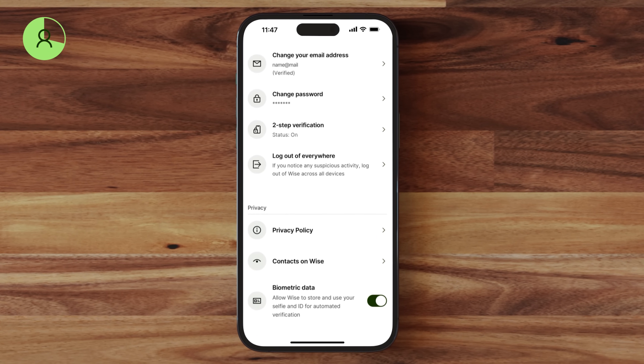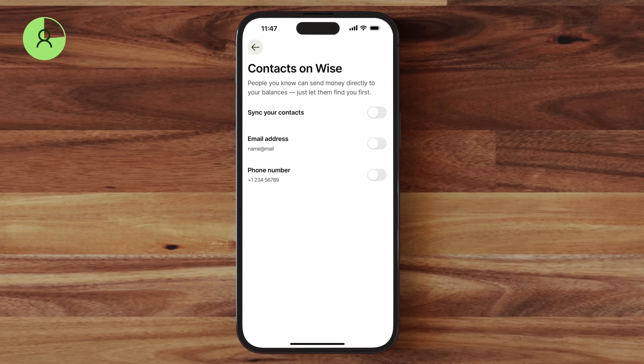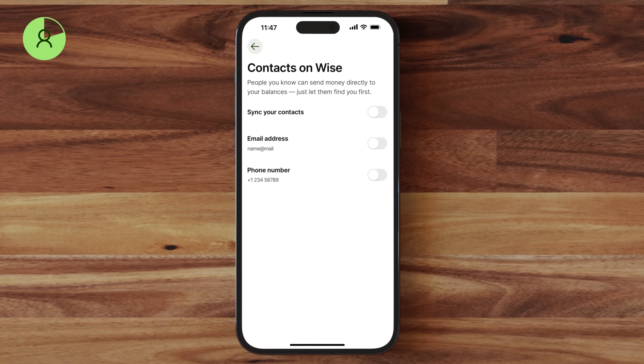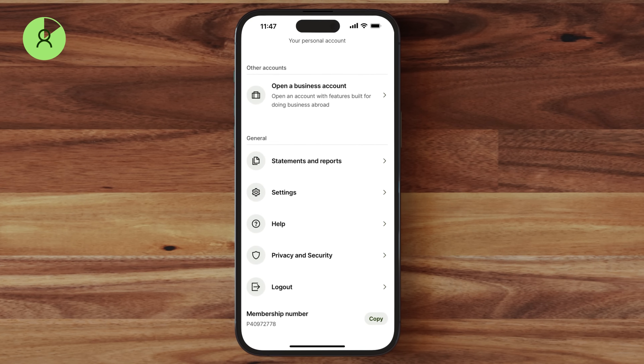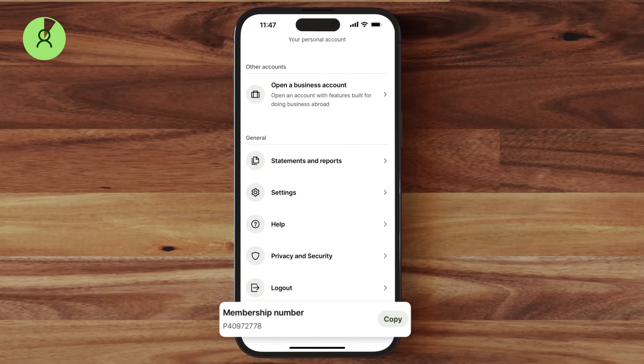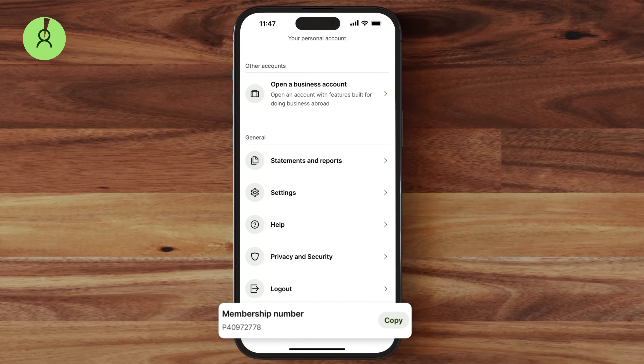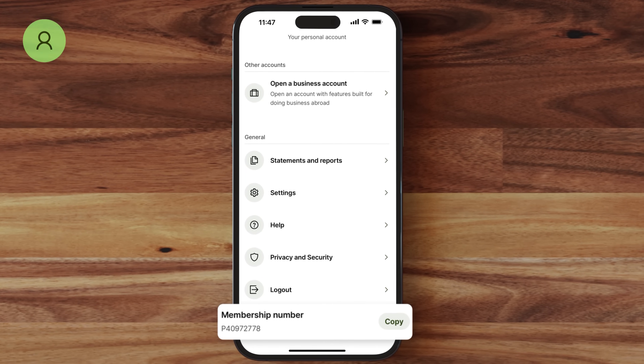From this menu, you can also enable contact syncing, allowing people you know to send money directly to your balances without needing your account details. Finally, you can find your membership number in the account menu — if you ever reach out to customer support, please have this number ready for further assistance. That's a wrap on the Wise app. Feel free to reach out with any questions in the comments below. In the description, you can find a link to Wise.com where you'll discover additional information about our products, services, and pricing. Don't forget to check out other videos on our channel and hit that subscribe button!